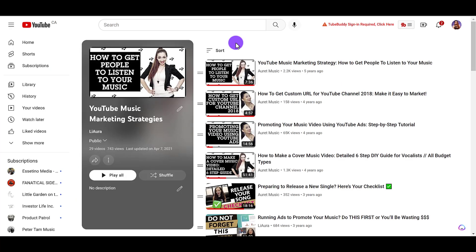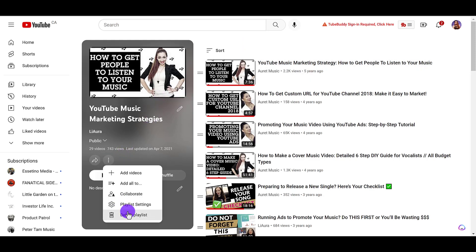So this is the playlist that I just clicked on. To delete it, you want to click on the three dots and go down to delete playlist.